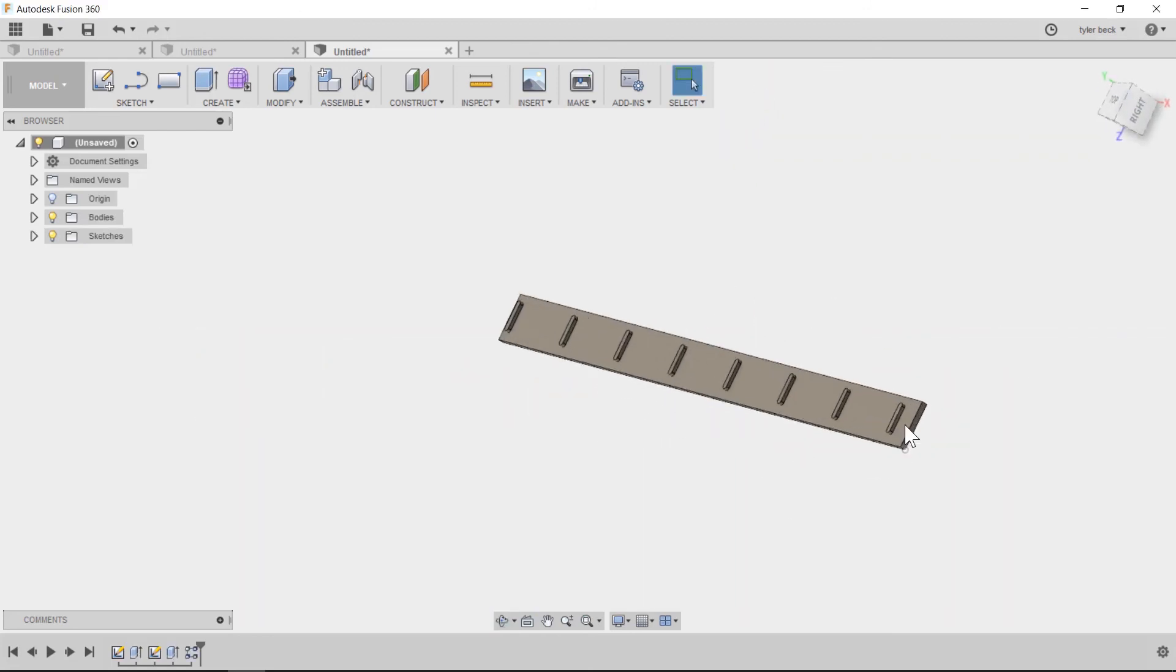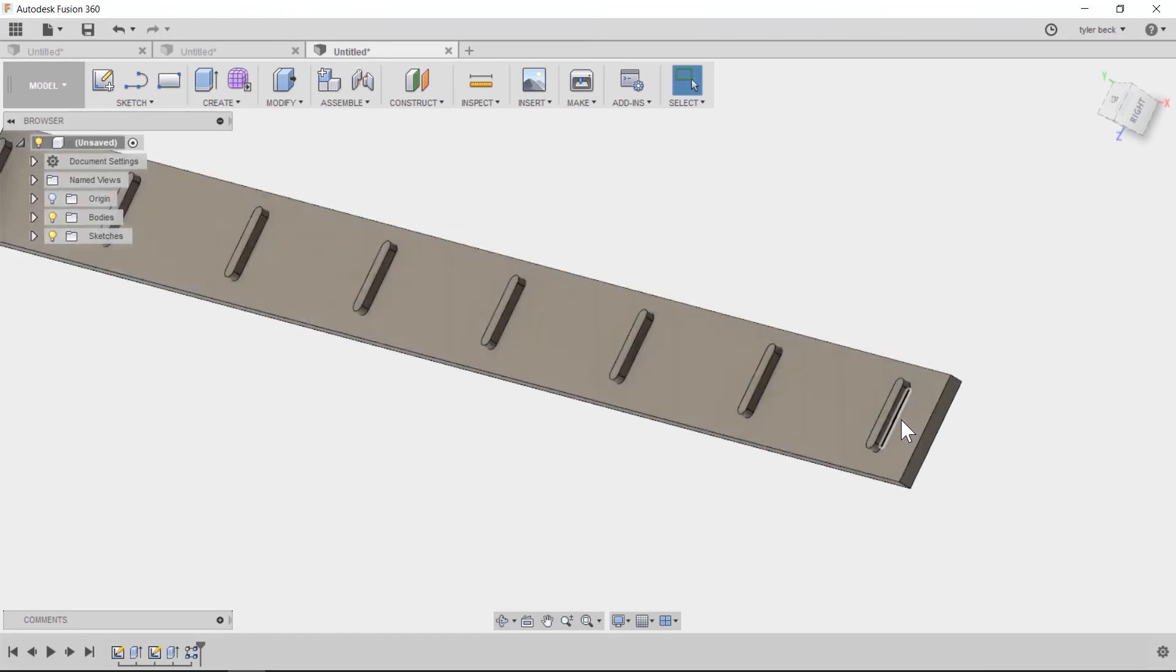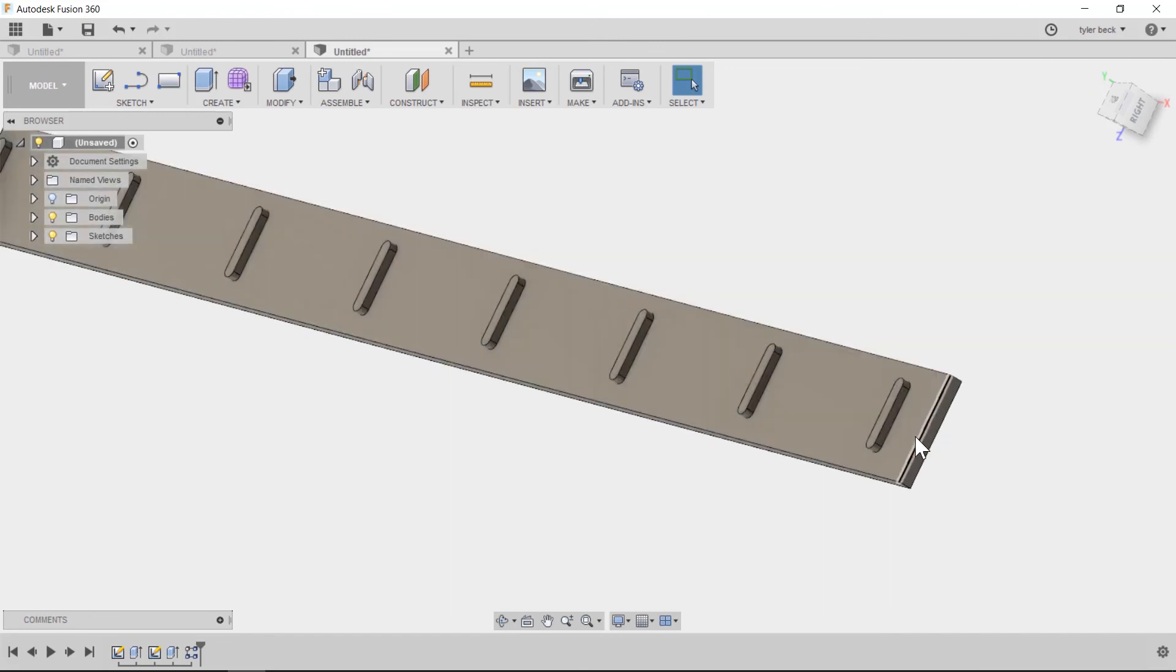And maybe I need to play with that and do a percentage for that clearance at the end, but hopefully that answers the question of how do I do a pattern that relates to the overall length or width or depth or whatever that we're working on in a part. Thanks for watching. Thanks guys.